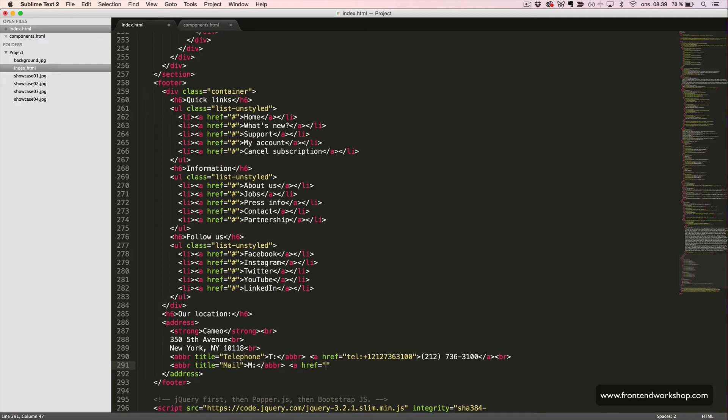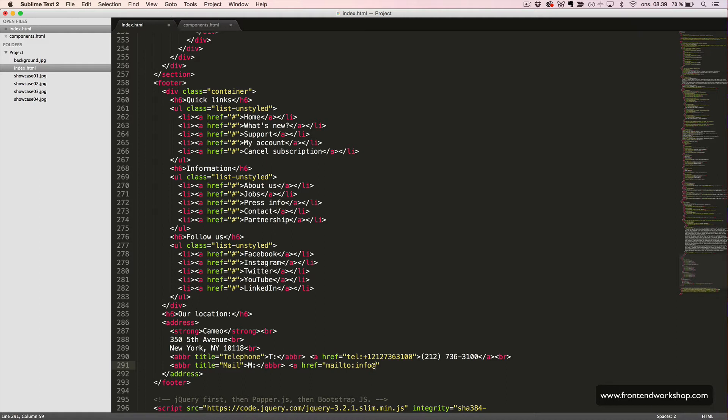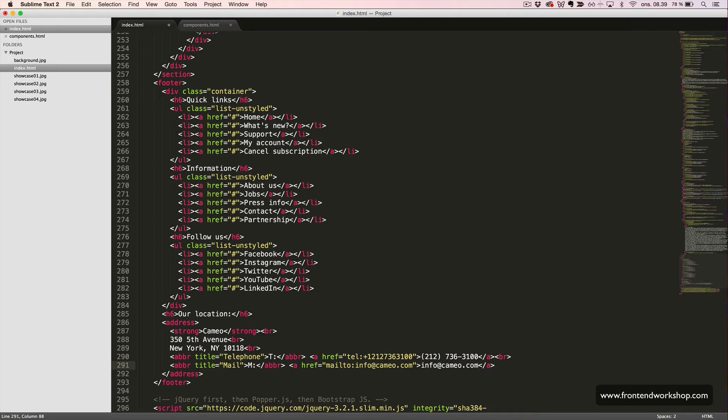And to make a link work to send the user directly to their mail software, you write the word mailto colon and then the mail. Like this. And then, the mail one more time. Like this. This is our address.